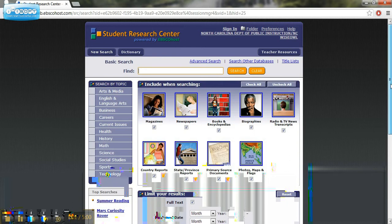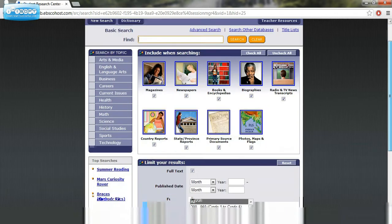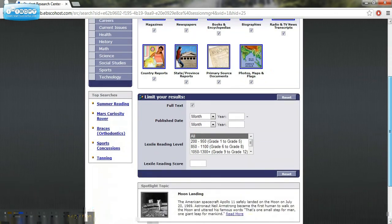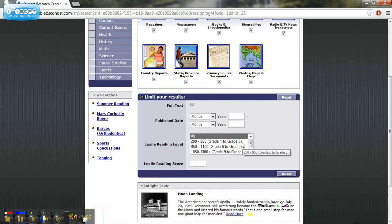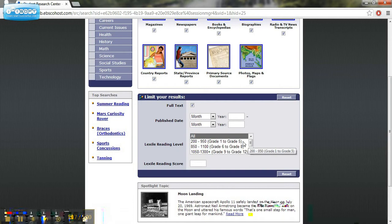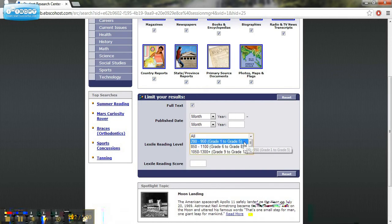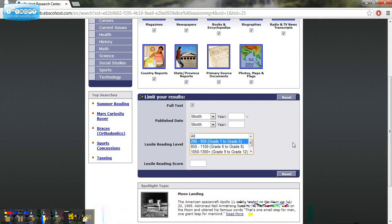Another nice thing about searching this database is that we can search it according to Lexile reading level. This would be helpful in differentiation for the different reading levels that you have within your classroom. Or if you just want to show some basic stuff, you might want to start with some lower reading level and then move on up to higher reading levels as you advance in the skill.